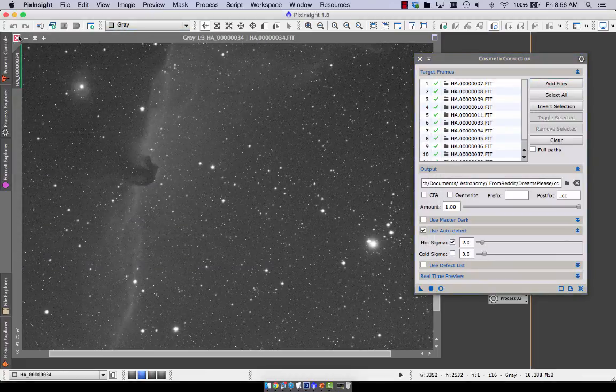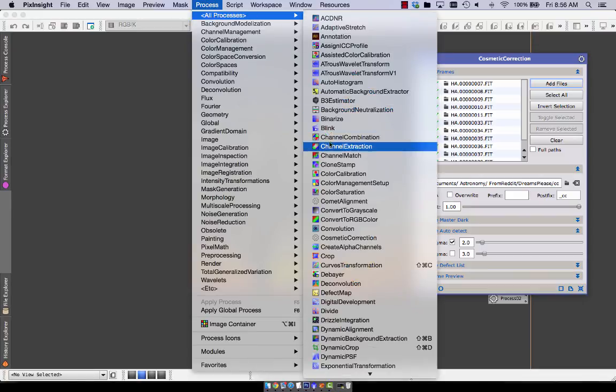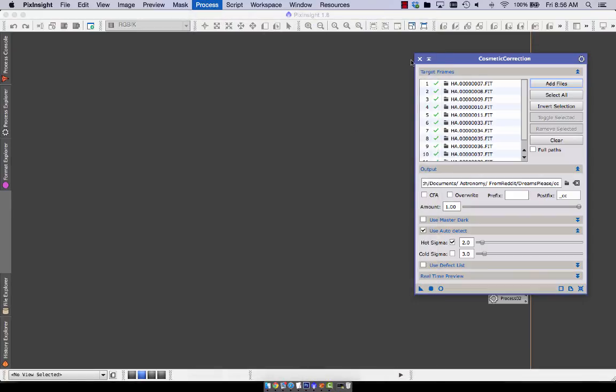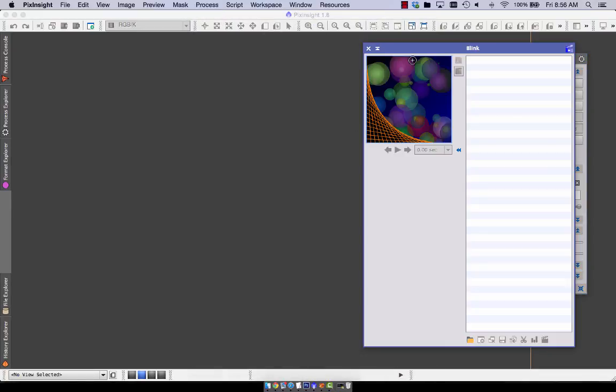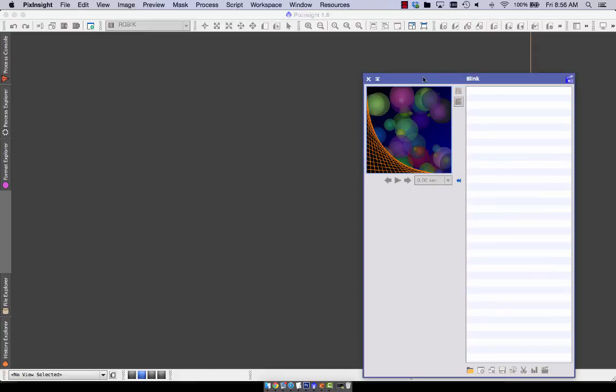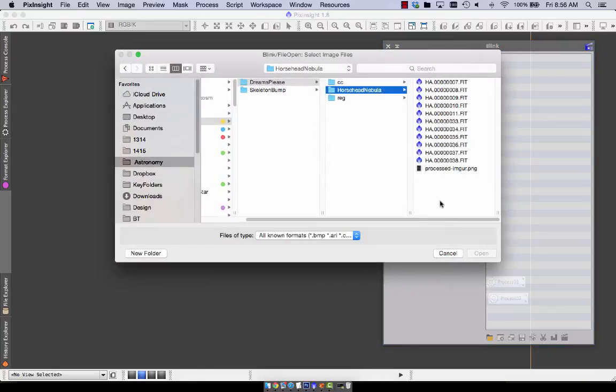And now, let's use one of my favorite tools for looking at data, blink. So I'm going to load the data set here.